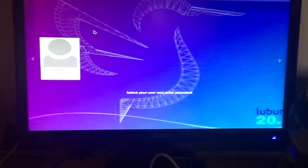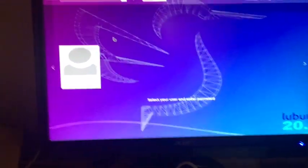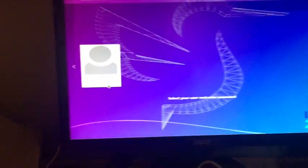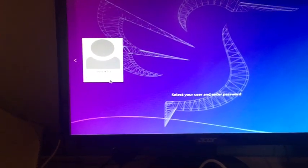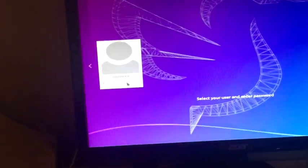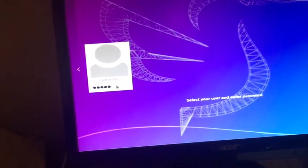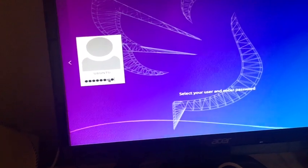Here you need to type in your password that you made earlier and hit enter, and it should boot us into the Lubuntu desktop environment.